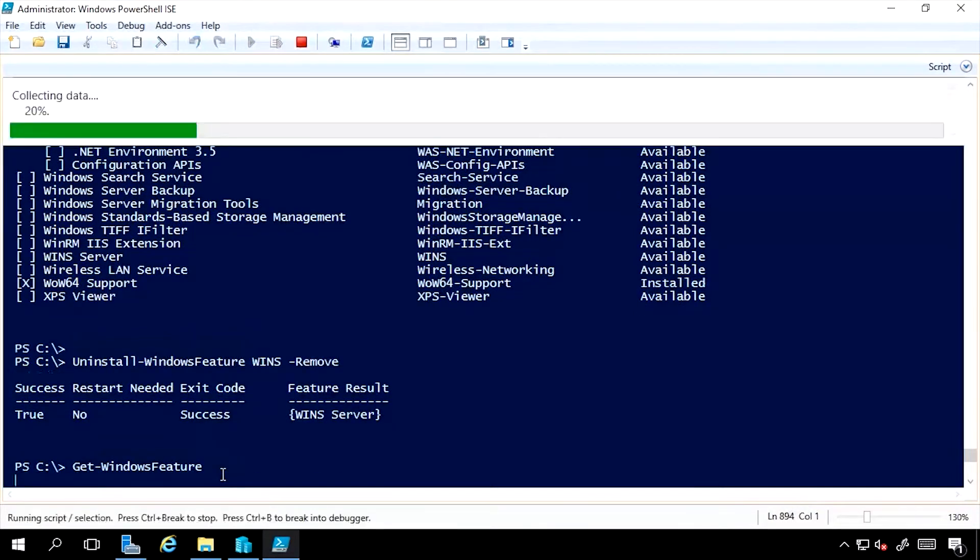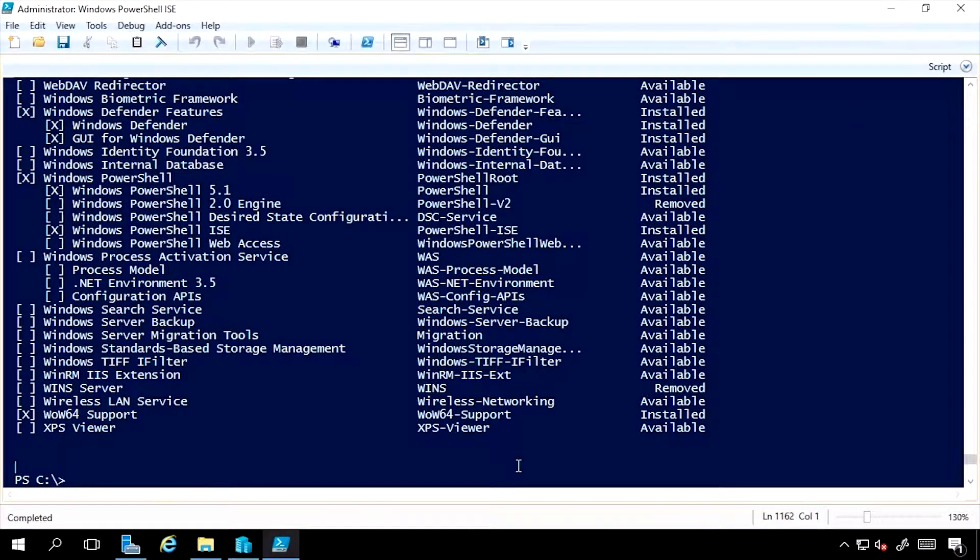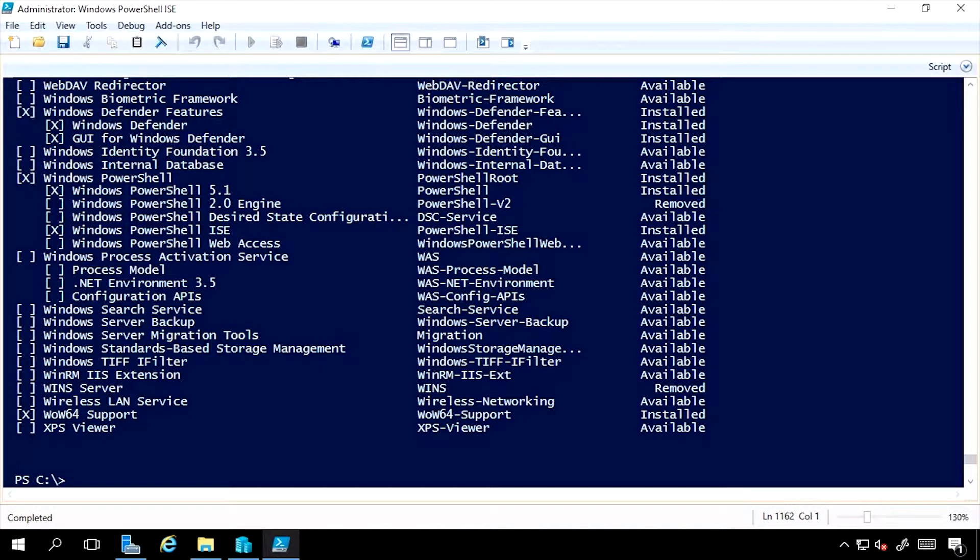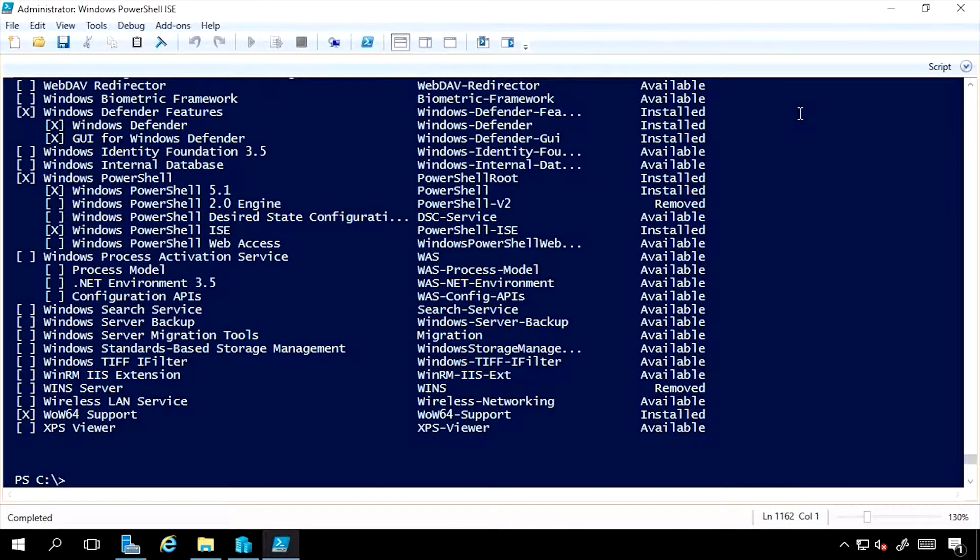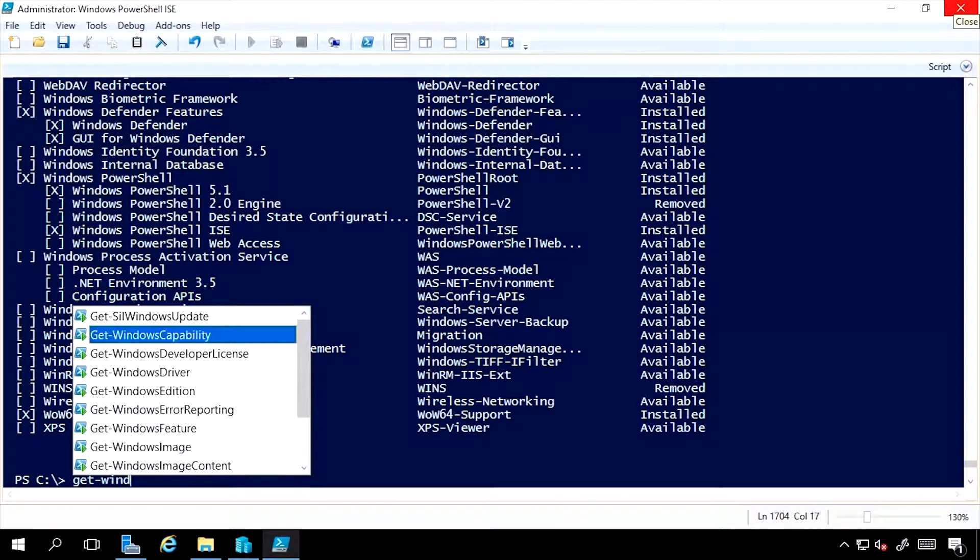If I do Get-WindowsFeature again, now I can see WINS is removed. I could be very extreme with this. Imagine I wanted to try and get a machine as small as possible. Now, I would advise against this. This really is an extreme example. Now, I'm going to look again at all my features.